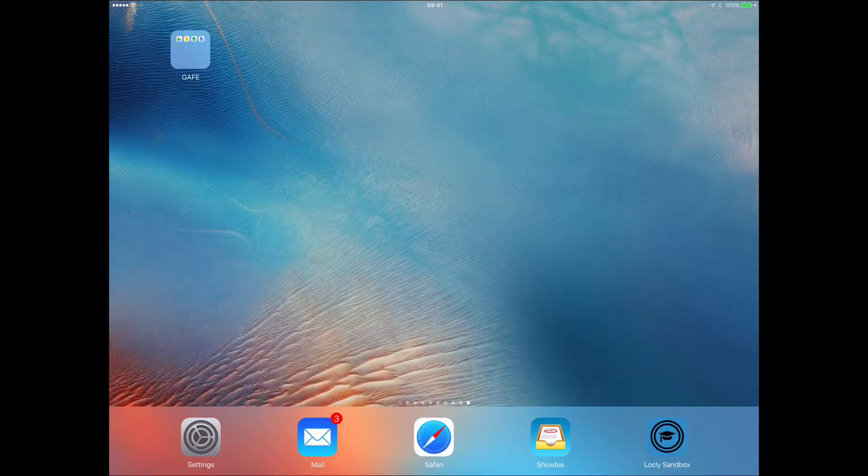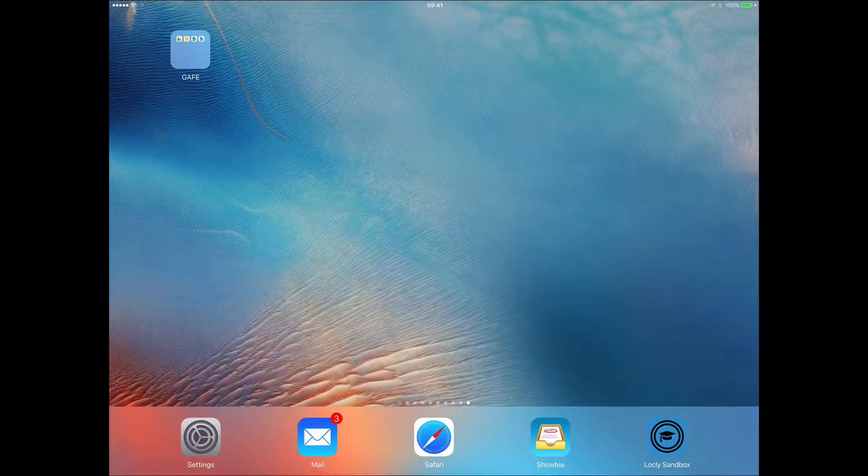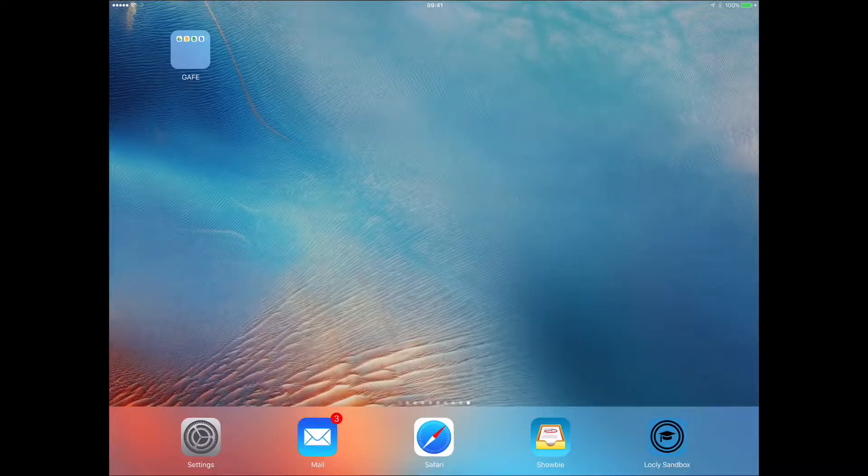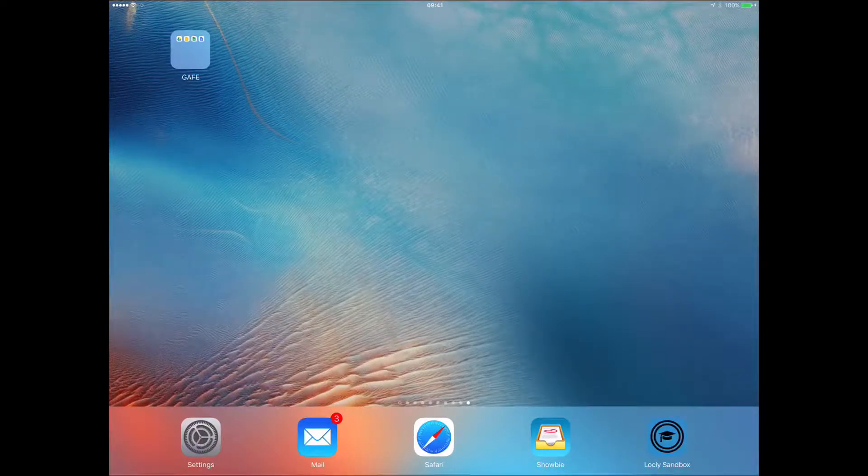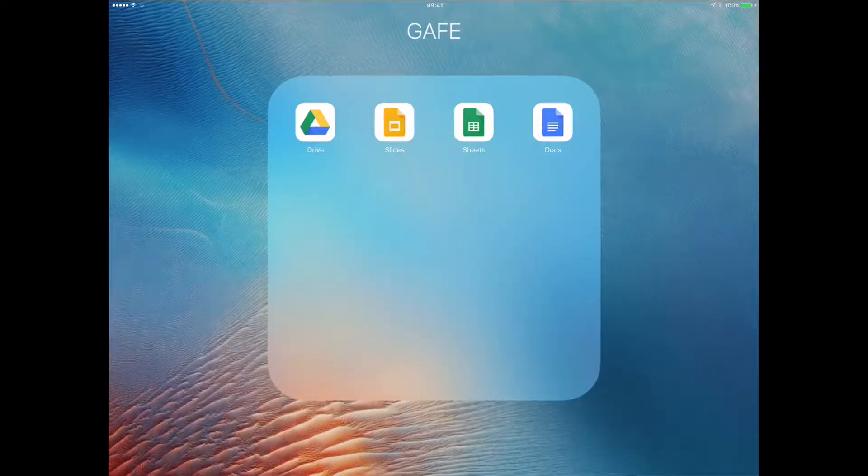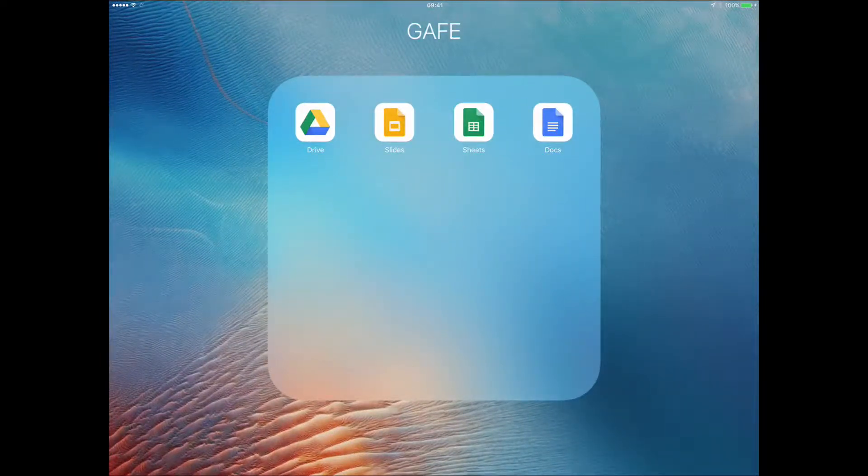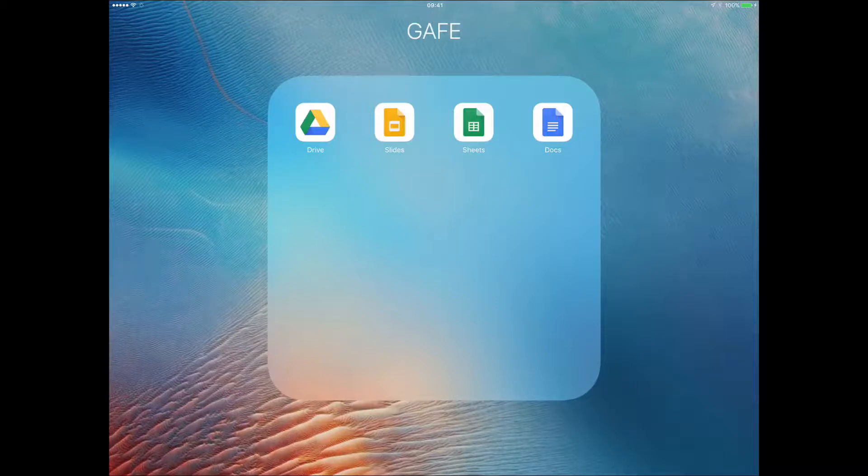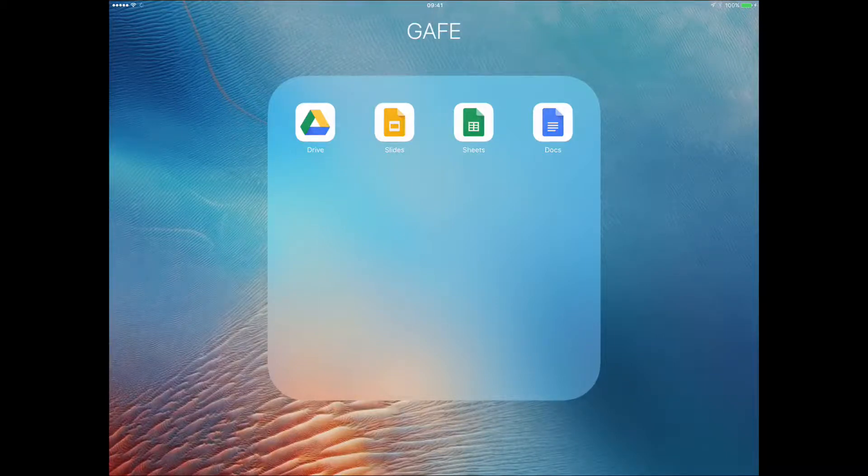We're going to take a look at working with Showbie and the suite of apps from Google, Google Apps for Education. I've got a number of these in a folder on my iPad.